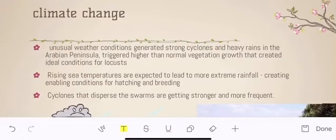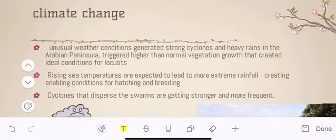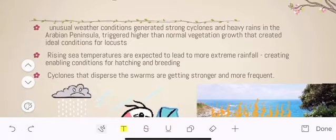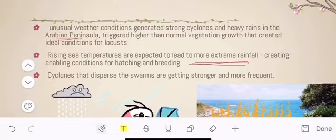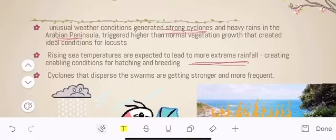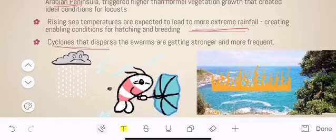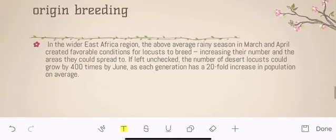One of the major reasons this time is climate change. Unusual rainfall in the African region, Arabian Peninsula, and Middle East is because of climate change. Extreme rainfall has been found in these areas, and cyclonic storms have been created in the Arabian Peninsula — there were not so many cyclonic storms in the Arabian Peninsula in many previous years. Strong cyclones in the Arabian Peninsula are one of the reasons for their extraordinary breeding, as cyclones that disperse these swarms are getting stronger and more frequent.